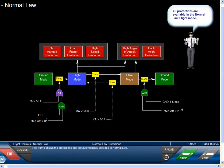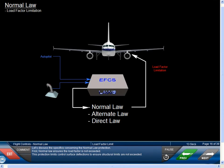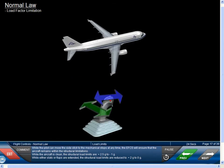Normal law provides several protections that are automatically applied. First, normal law ensures the load factor is not exceeded. This protection limits control surface deflections to ensure structural limits are not exceeded. While the pilot can move the side stick to the mechanical stops at any time, the EFCS will ensure the aircraft remains within structural limitations. While the aircraft is clean, the structural load limits are plus 2.5 G to minus 1 G. While either slats or flaps are extended, the structural load limits are reduced to plus 2 G to 0 G.